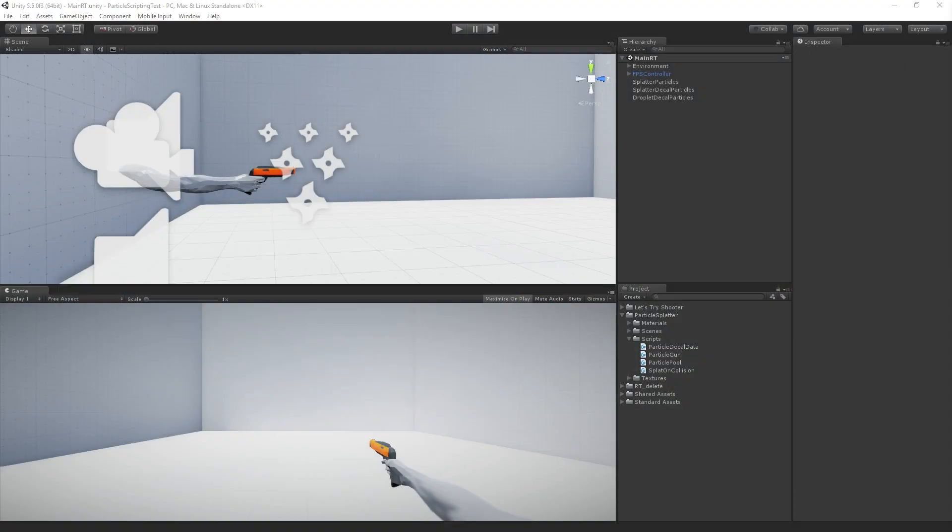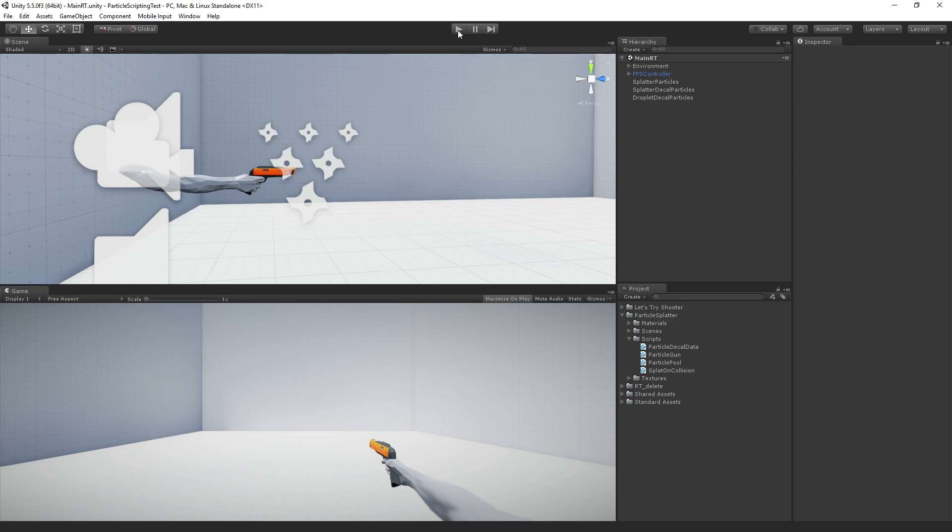So I have a little demo here that I'm going to show you guys. So we have a simple sort of white box environment and an arm and a gun and a particle system which we can control using the mouse.